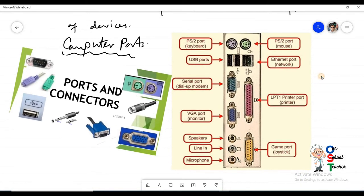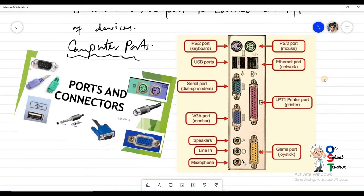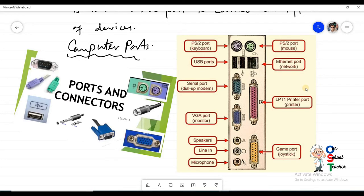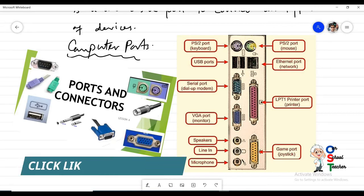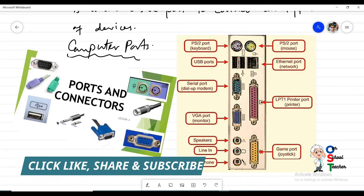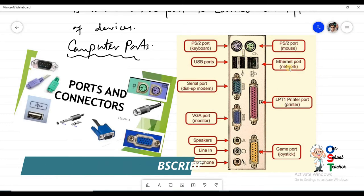If you have a desktop computer at home, at the back of your CPU you will see a number of ports. These two ports are called PS2 ports — the purple one is for keyboard, connected through a PS2 keyboard connector, and the green PS2 port is for mouse. In older days we used to connect keyboard and mouse using these two PS2 ports.